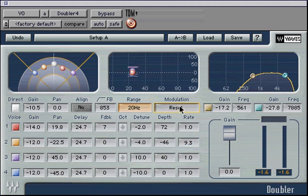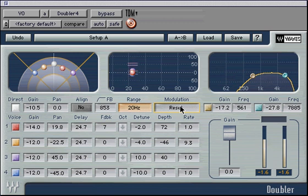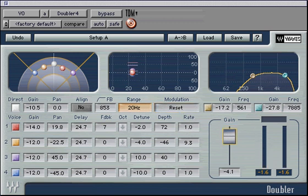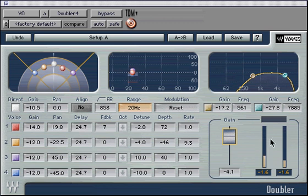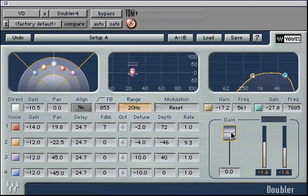The modulation reset parameter is automatable and can be used to create interesting modulation effects for the Doubler's voices. Lastly, there is a master output fader and level peak display meters with peak hold fields below the level meters. Here you can control and monitor the final outputs of the plug-in.